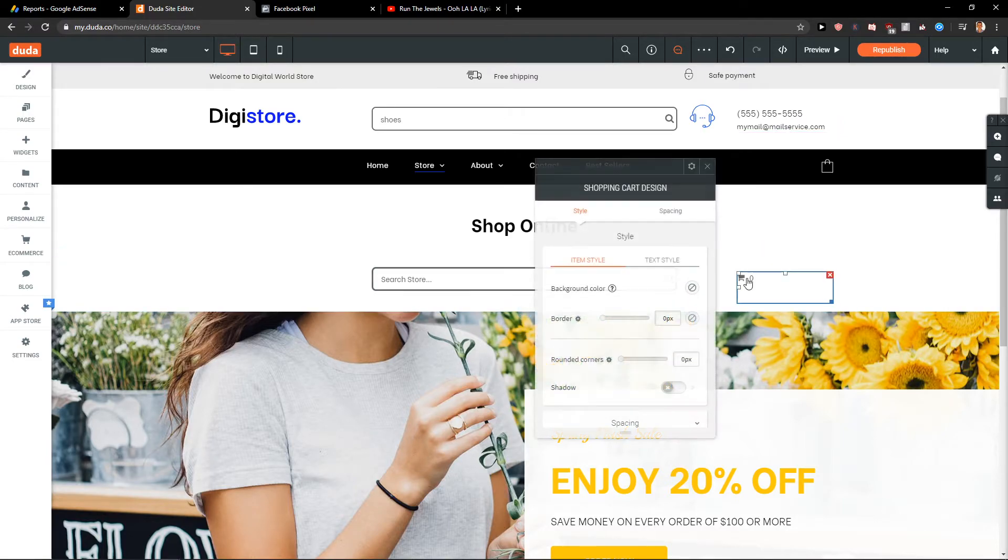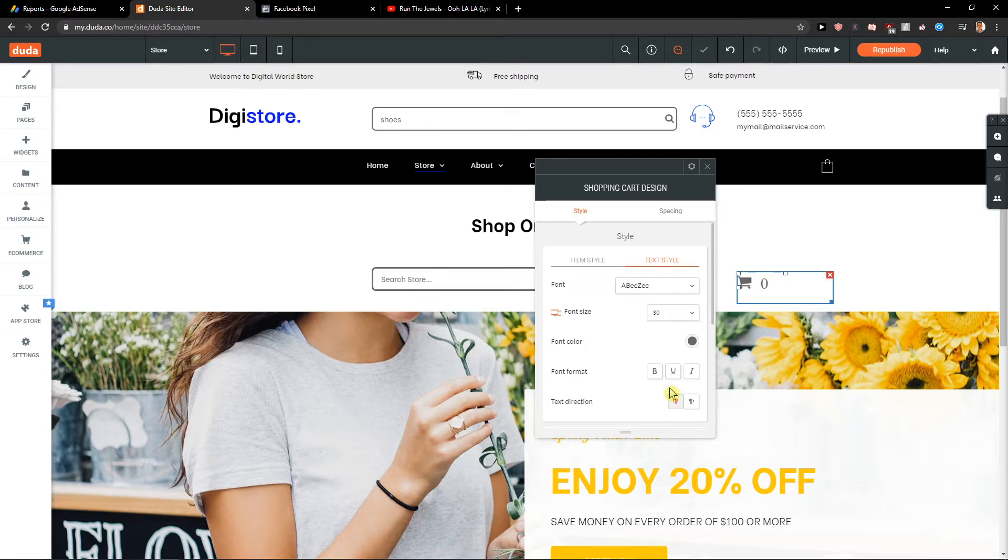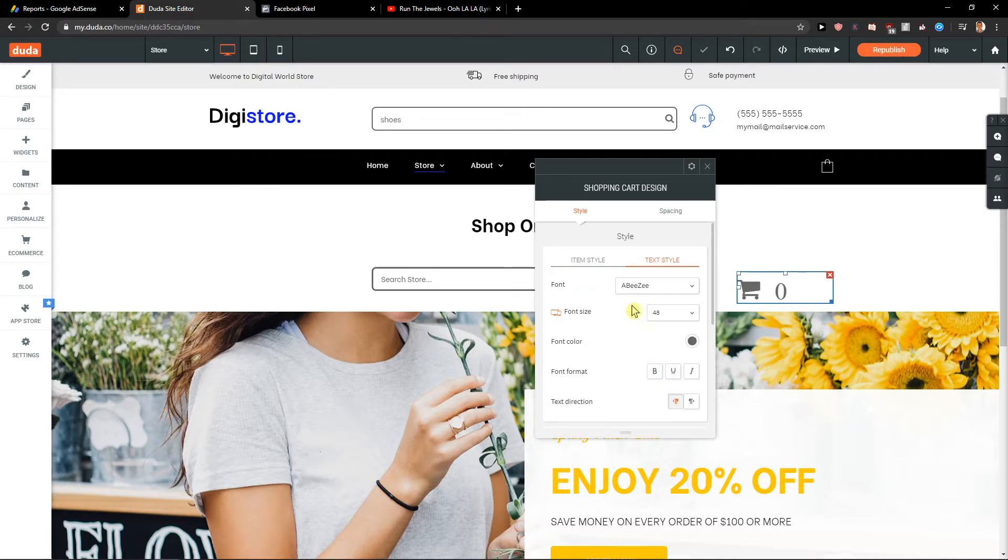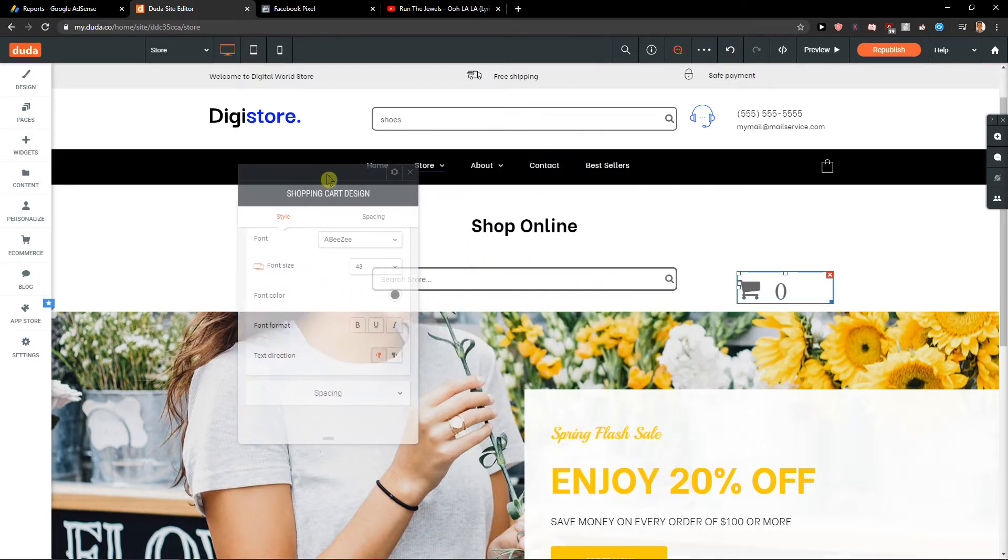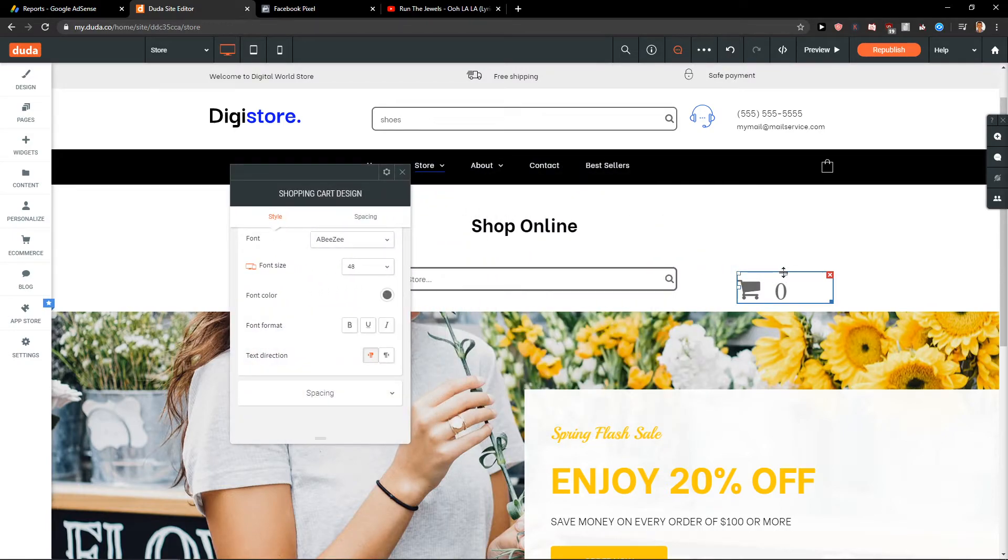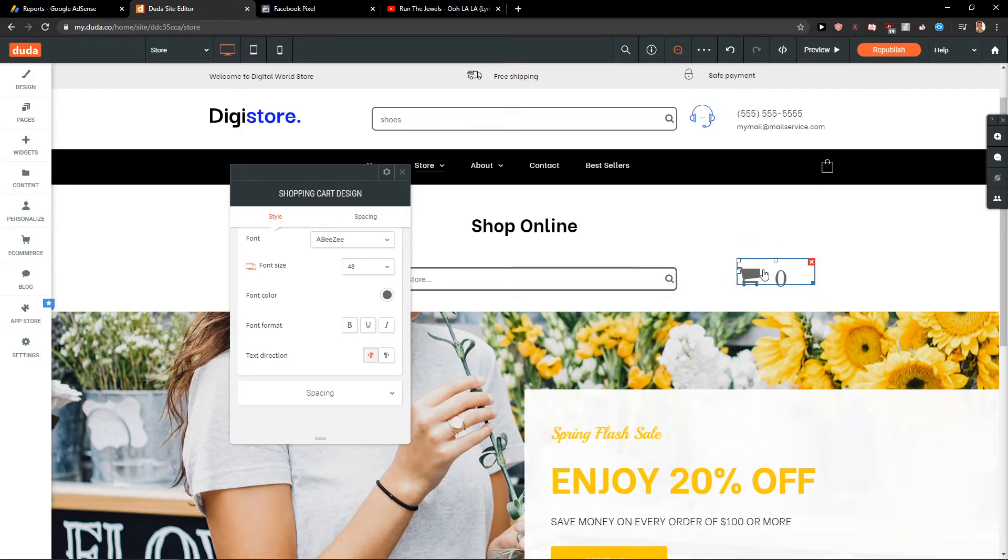But we definitely want to make it here. And we want to make it bigger. Not this one bigger. Here. Yeah. I don't like this. I don't like the graphic of it. Honestly.